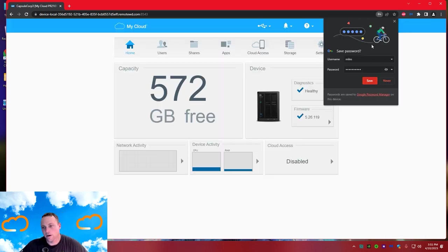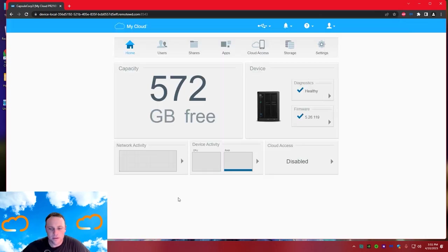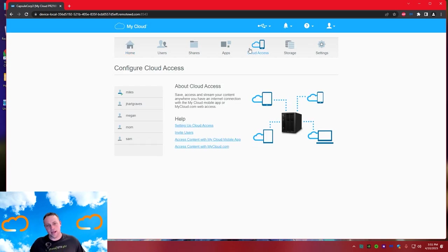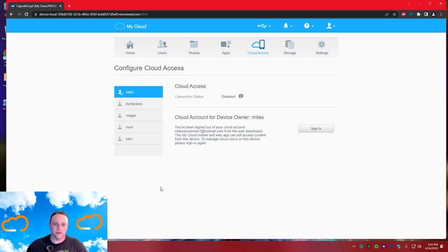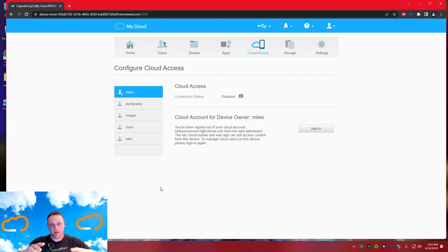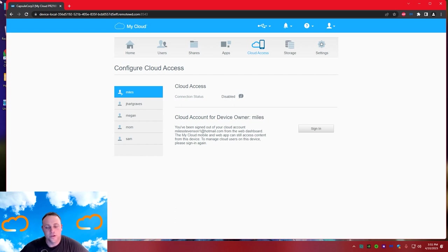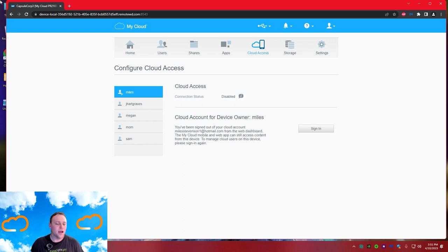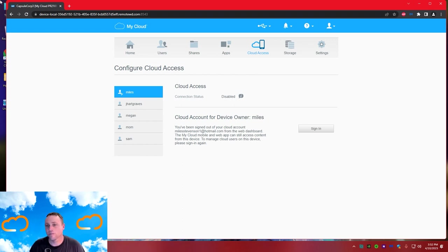Cloud access is disabled right now because I want to reset the password for the actual cloud, not the user login. Next, you want to make sure you have a static IP address. Every NAS on your network needs a static IP address - it's very important.